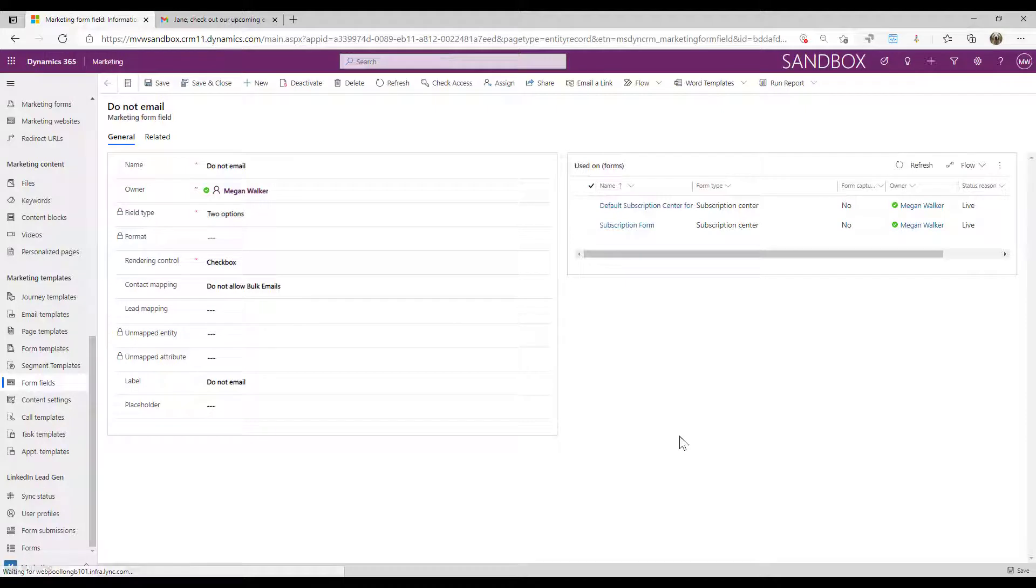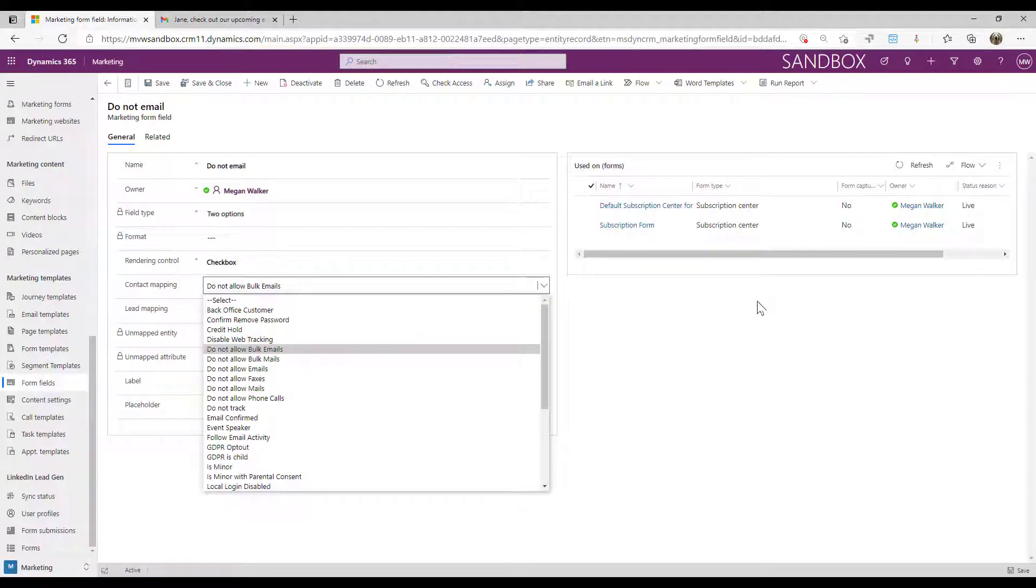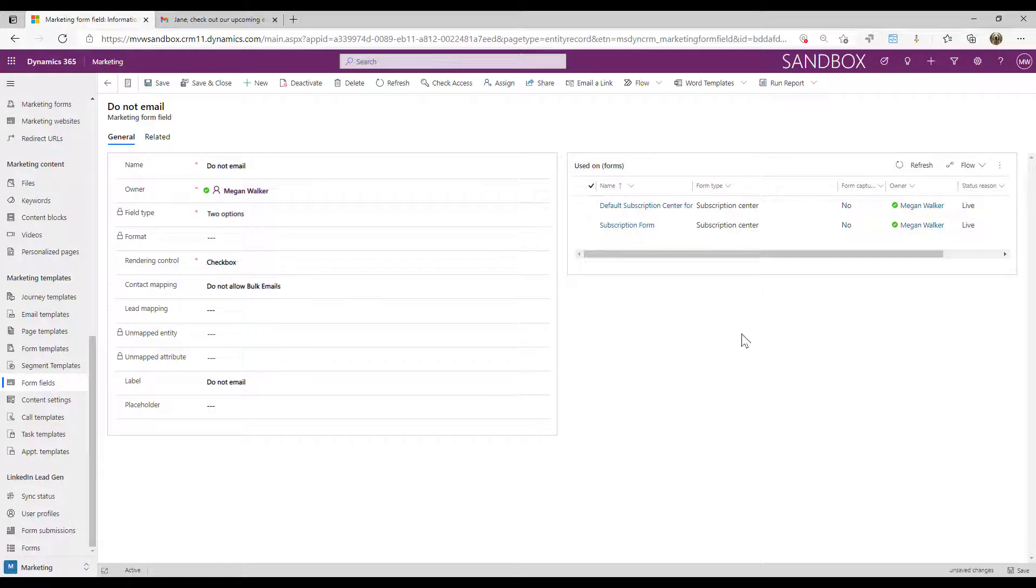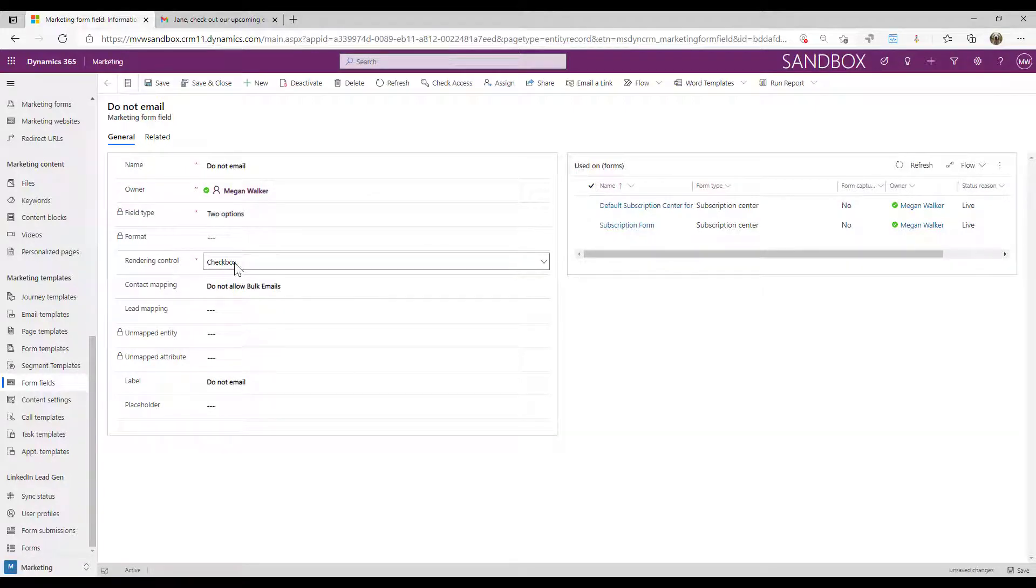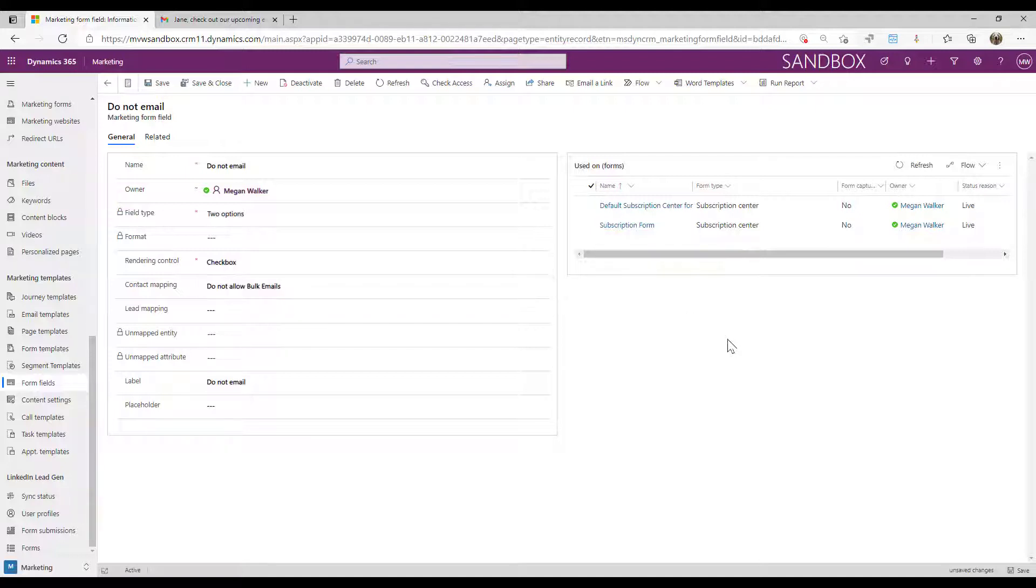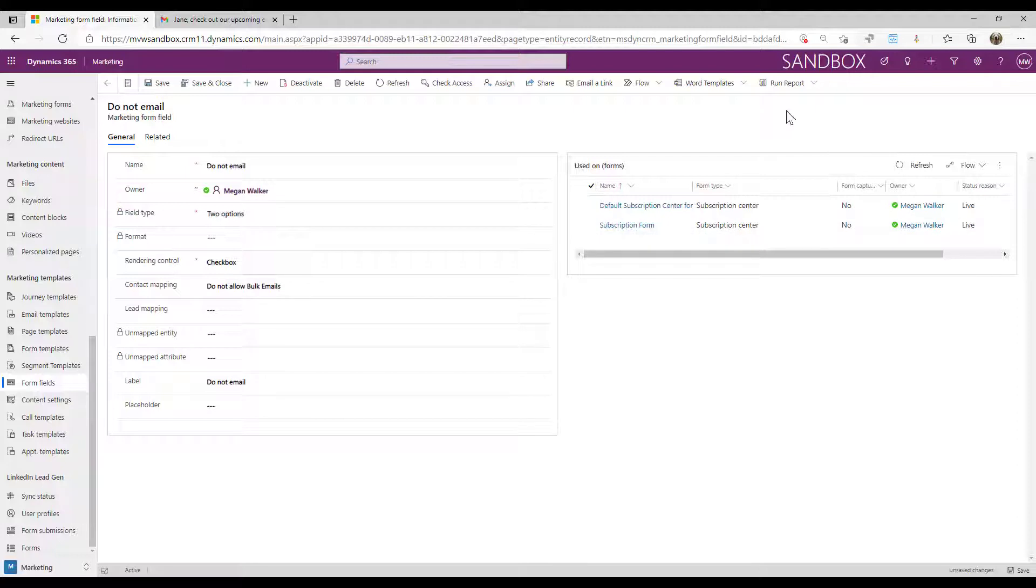And that maps through to the do not allow bulk emails field on the contact record. And by default, that is shown as a checkbox. You can change that to show as radio buttons if you wish. And so we can see here that this is actually used on some forms already.